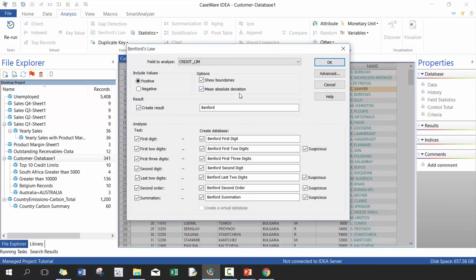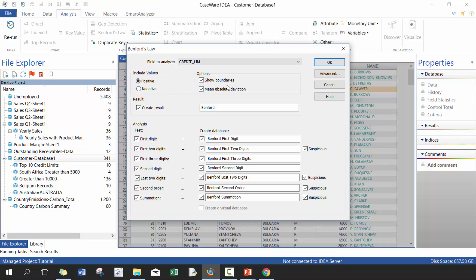So here Benford's law, we're going to take credit limit and we're going to include all positive values. Include all negative values doesn't really matter, or it does matter, but in most cases you include positive values. Show boundaries, mean absolute deviation. We'll just call the table Benford's law.